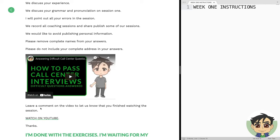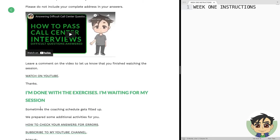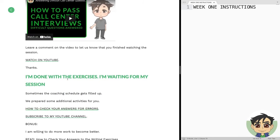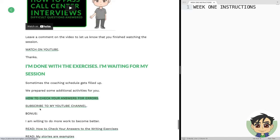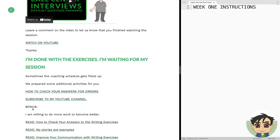There's a video here of one of my coaching sessions — leave a comment on the video to let us know that you're done watching it. When you're done with the exercises while waiting for a session, there's a guide here on how to check your answers — are there any errors in your English? I wrote a guide, just click here: 'How to Check Your Answers for Errors.' And when you get the chance, subscribe to my YouTube channel — that will help me a lot.